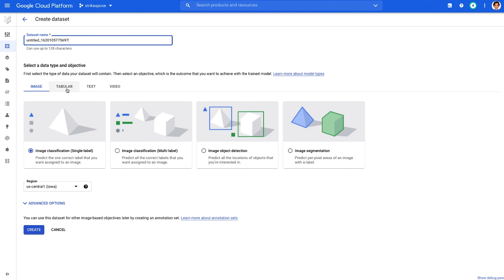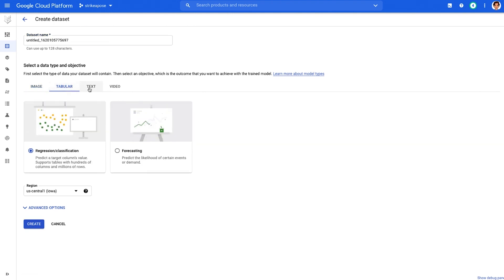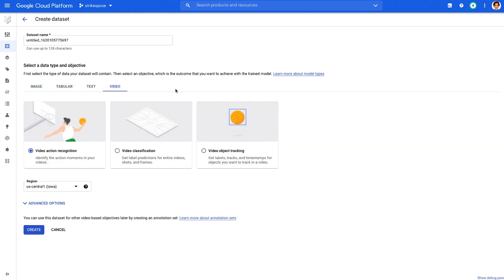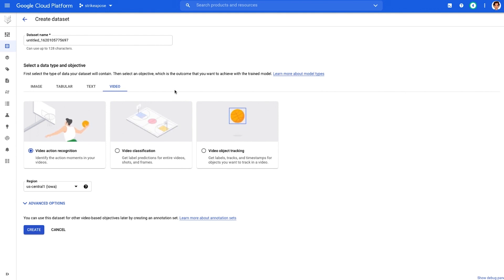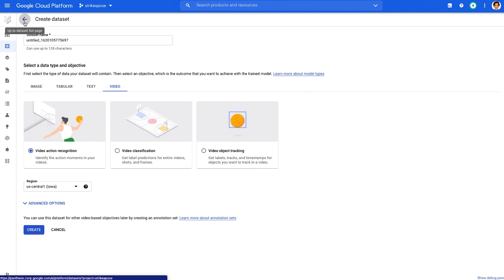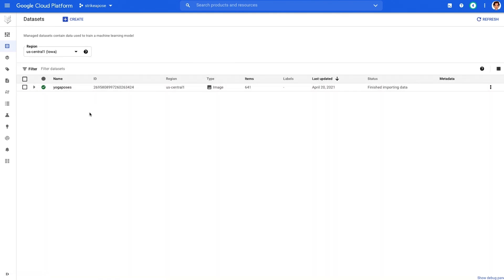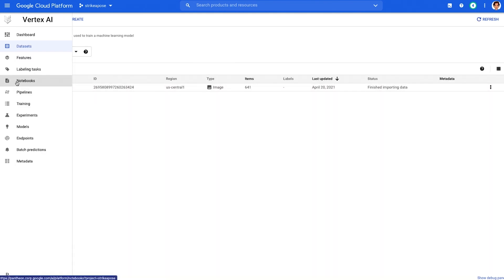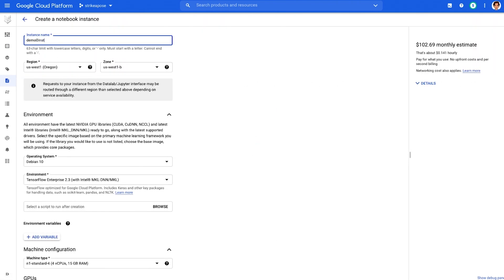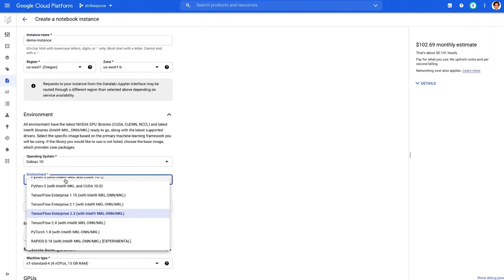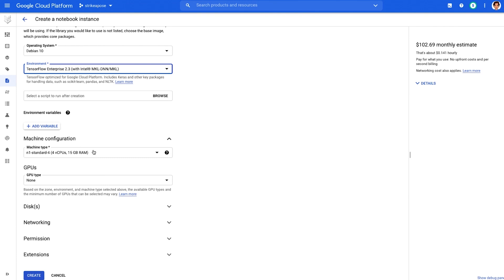Supported data types include image, tabular, text, or video. If your prediction task doesn't fall into one of these use cases, don't worry — you can still use Vertex AI for your custom model training and prediction. Once you have created a dataset, you can see it listed in the dataset list. In the notebook section of the console, you can create customized notebook instances with the type of environment and GPUs you want.